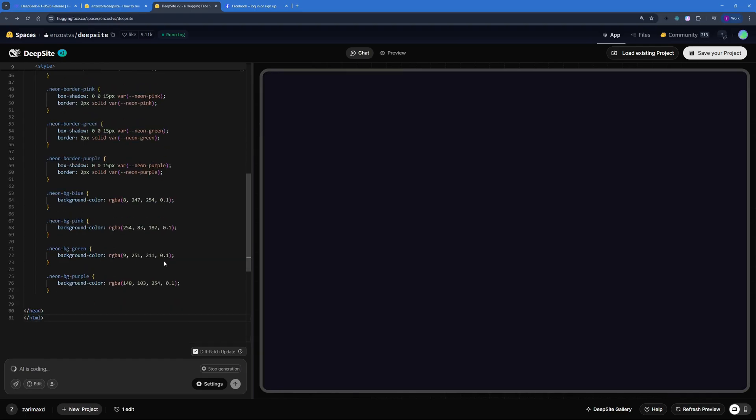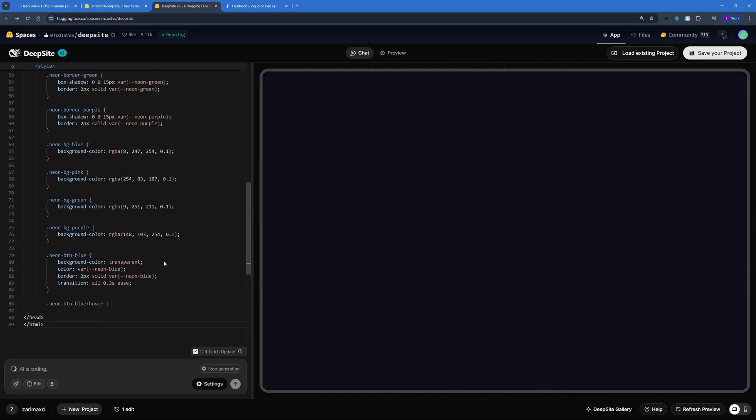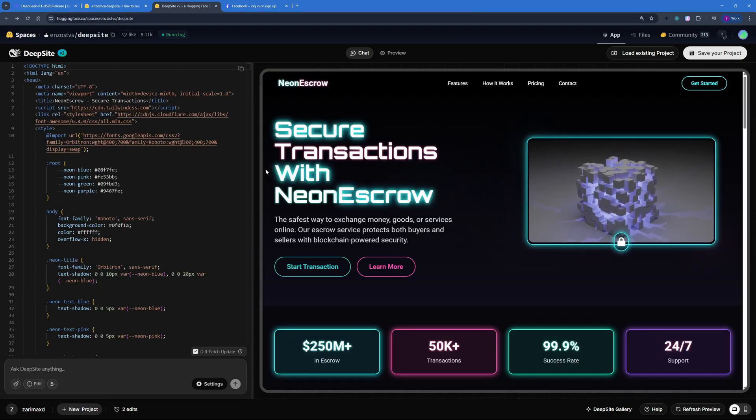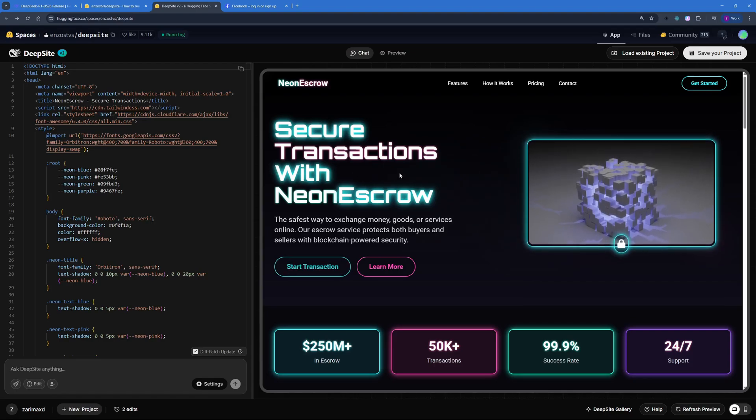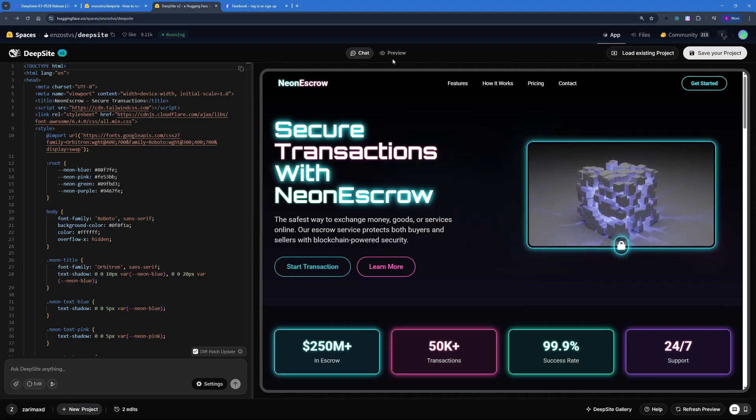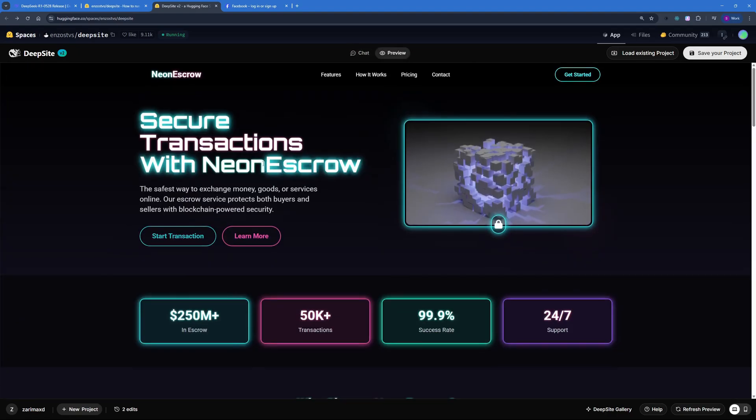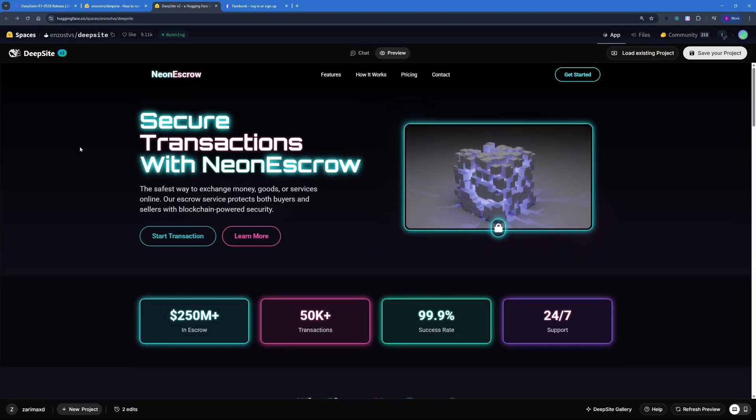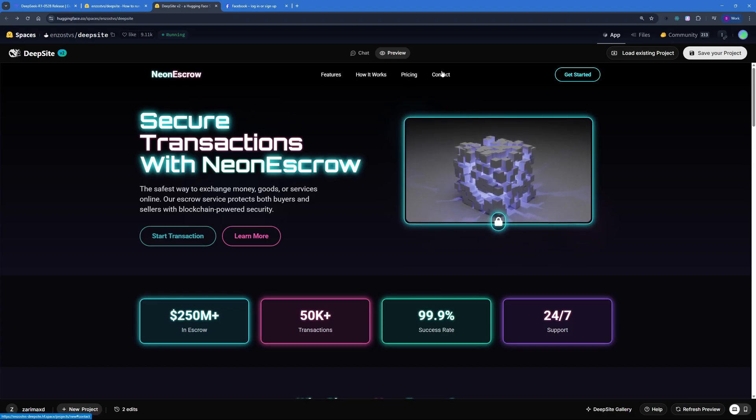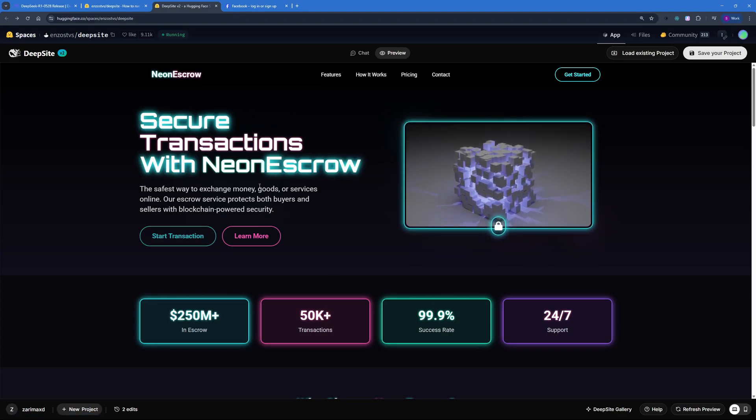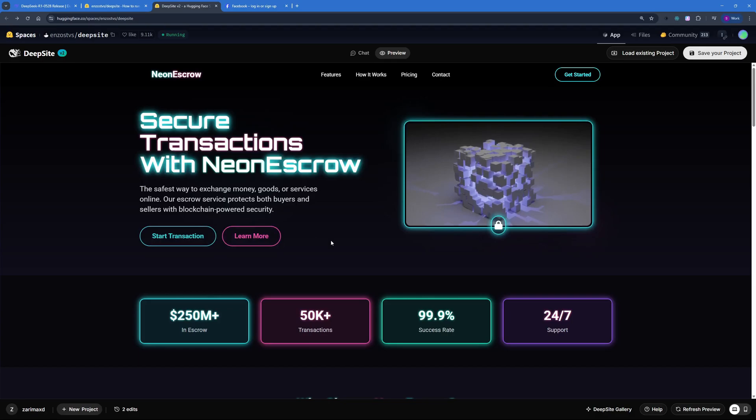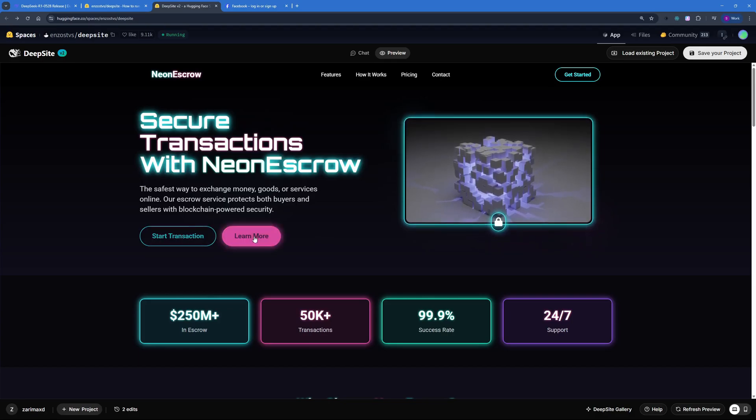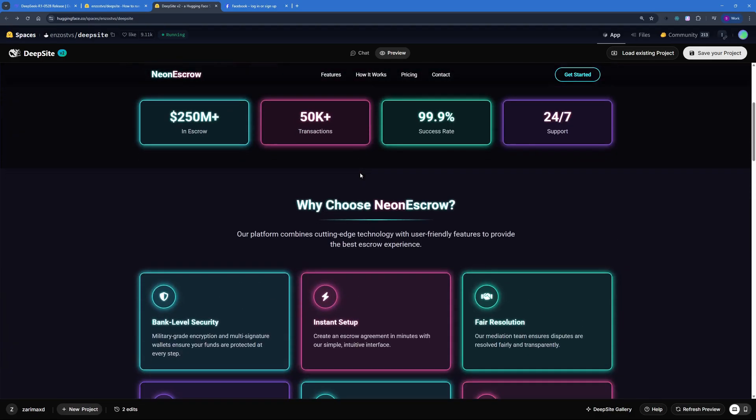So there you go, we have the finalized code. This is the preview and I really love this. Let's go ahead and view it in a larger window. So this is the preview, we have Features, How It Works, Pricing, and Contact. And I really like the whole theme neon here as I've instructed it. You can see the color theme and animations are really really good.